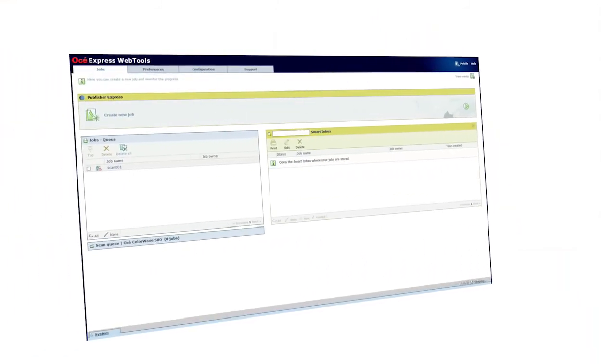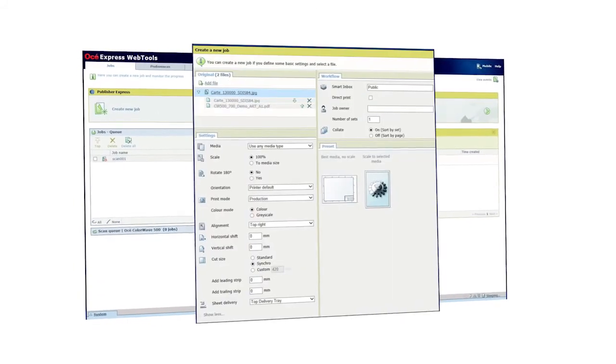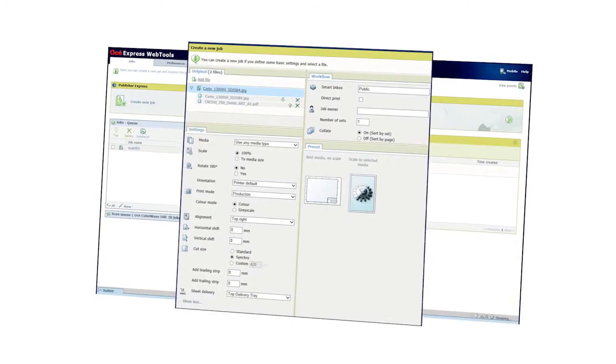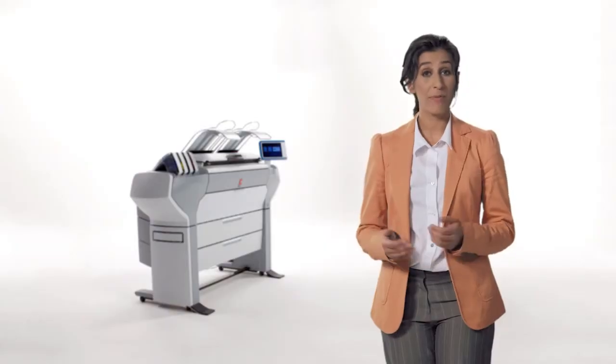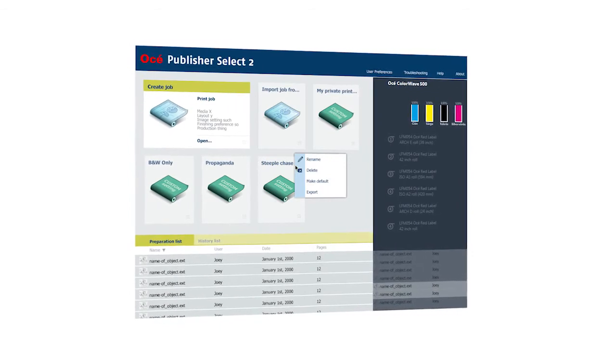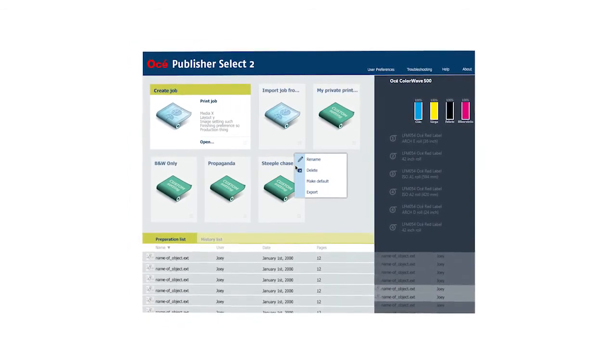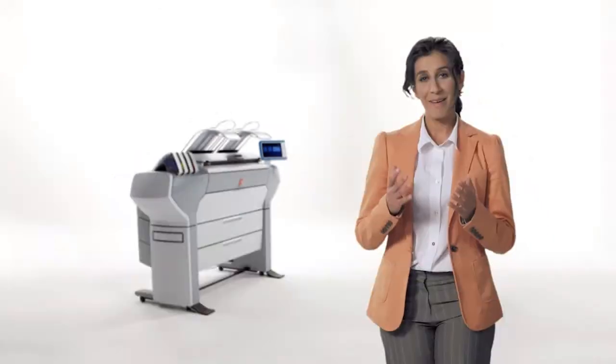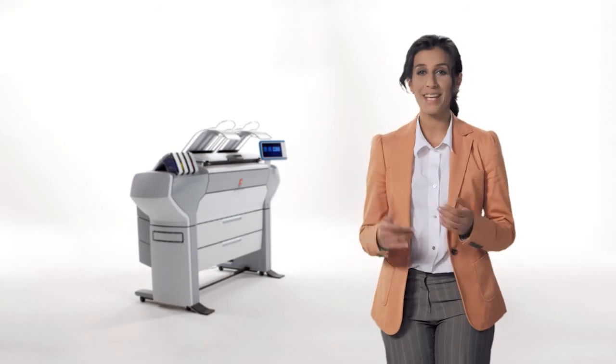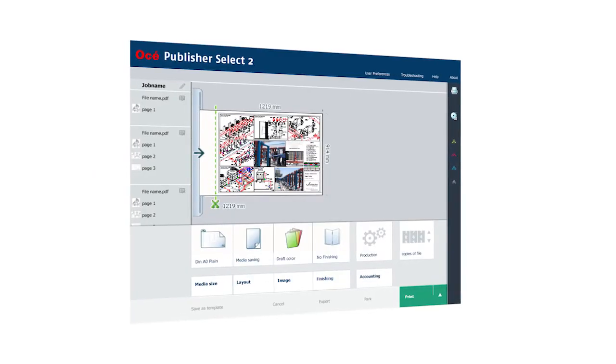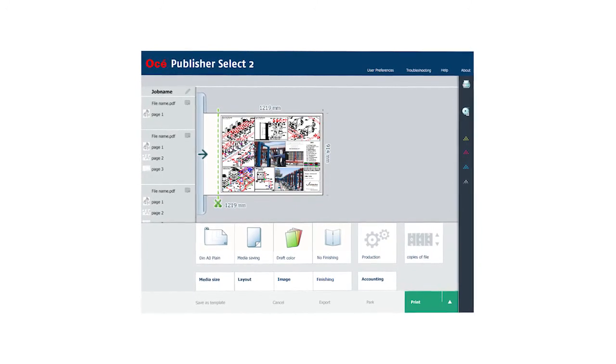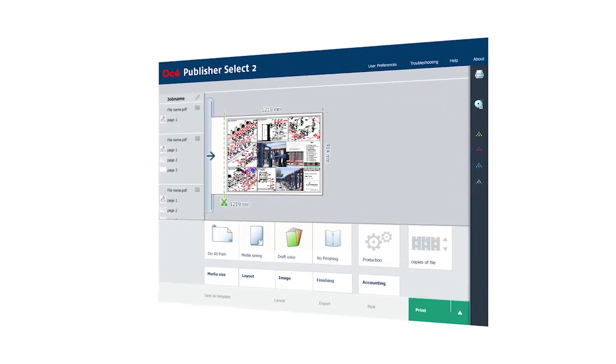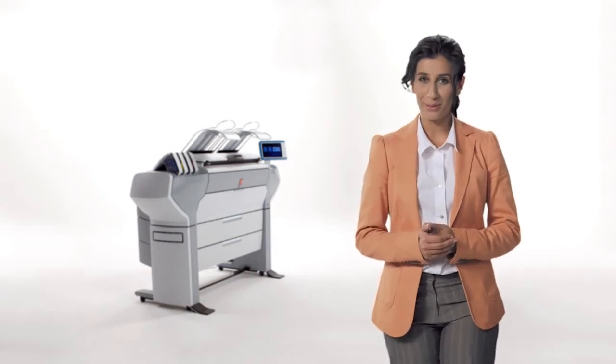OC Publisher Express is easy-to-use, web-based job submission software for large format printers. It helps you to create, print and manage sets of technical documents in an intuitive way. OC Publisher Select is productive, Windows-based job submission software for more complex jobs on large format printers. It helps you to create, print and manage sets of technical documents in an intuitive way. Maximizing convenience and efficiency for all your day-to-day large format printing. An interactive preview shows the effects of the settings that you select and represents the way your image will be printed. This is your guarantee for perfectly printed output.